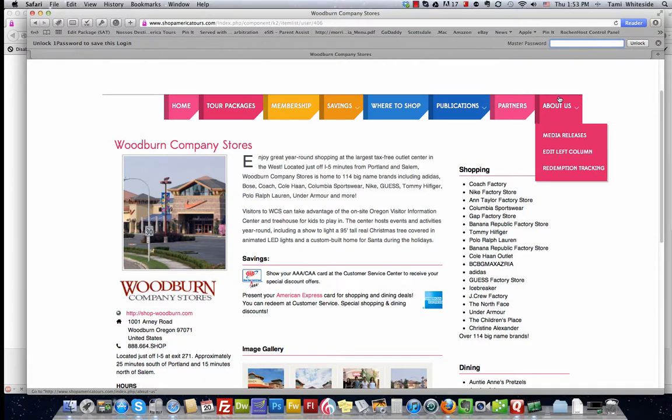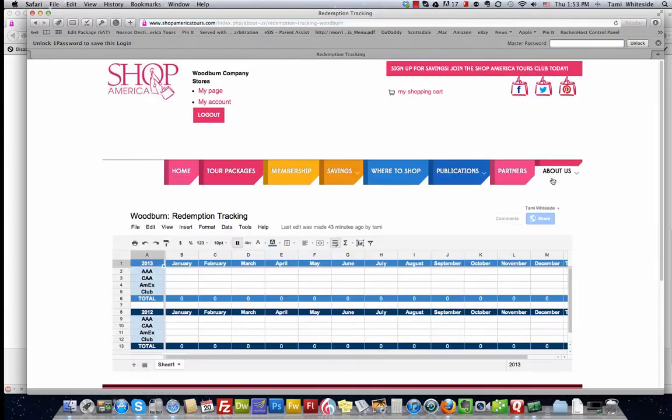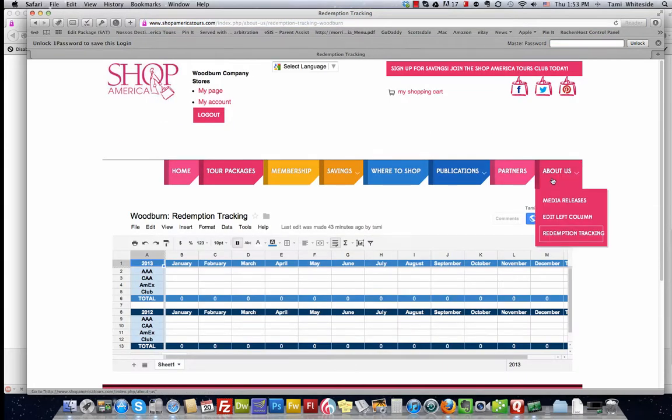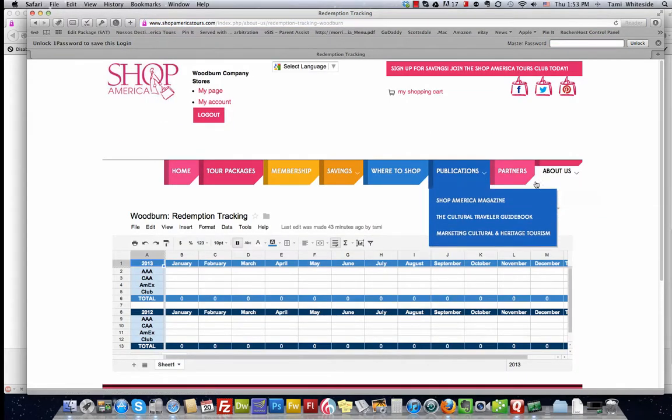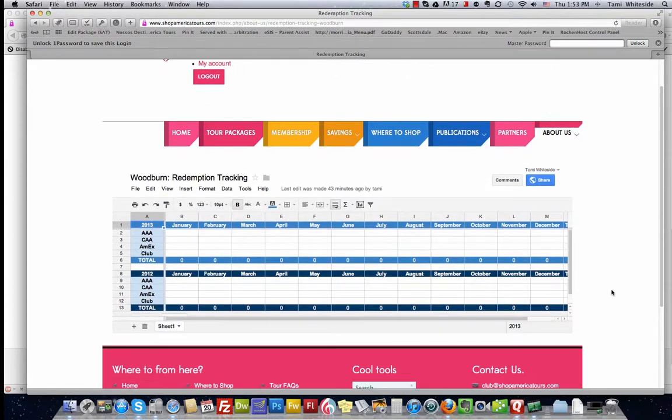And this will present to you a new version of a spreadsheet for you to use and track your redemptions. We've got 2012 that will be in place so that you can put in your information that you have from 2012. And also 2013 is right there ready to go. These are live spreadsheets that you can edit yourself.